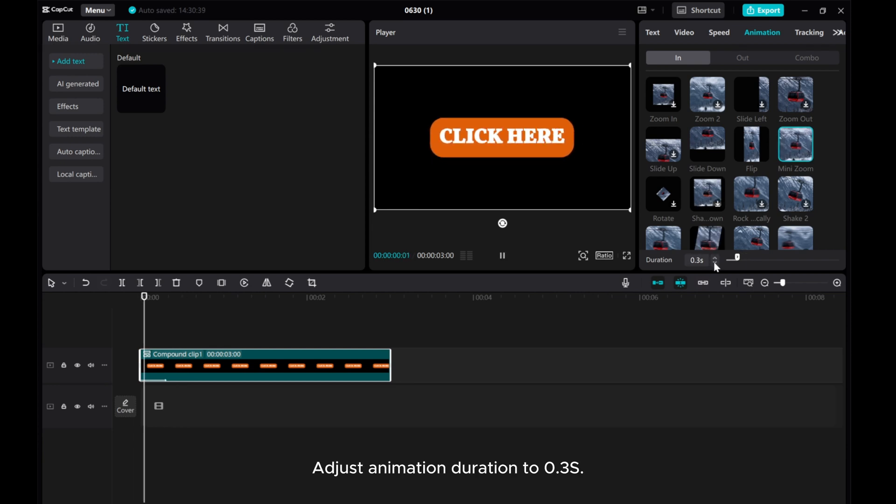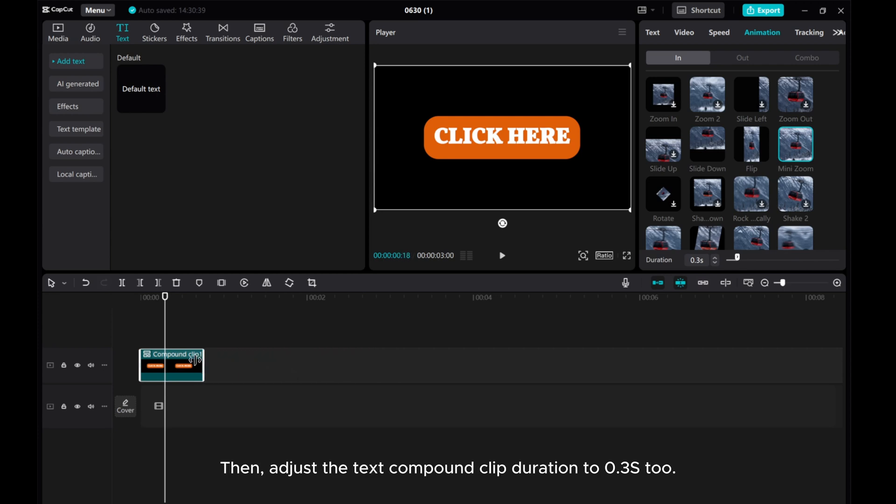Adjust animation duration to 0.3 seconds. Then, adjust the text Compound Clip Duration to 0.3 seconds as well.